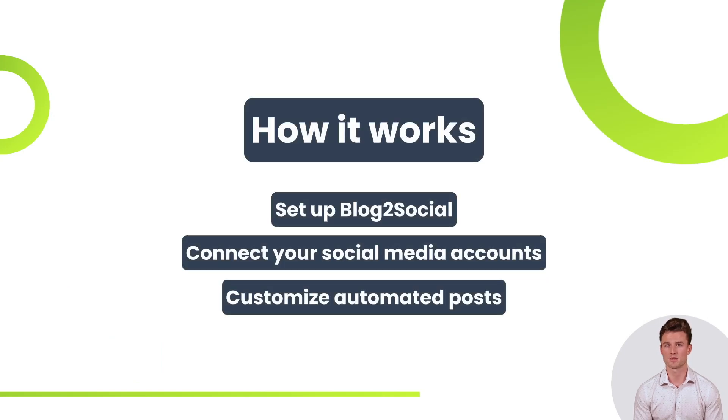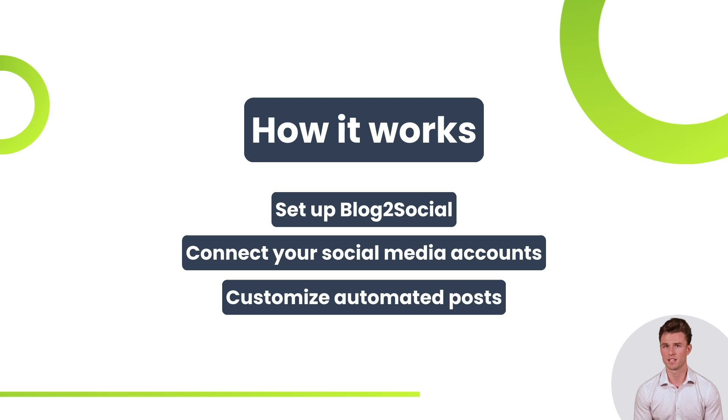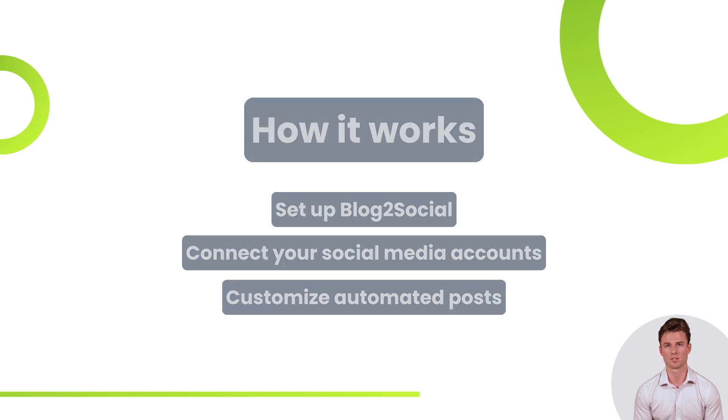In this tutorial, we will guide you through the steps of setting up Blog2Social, connecting your social media accounts and customizing your automated posts.